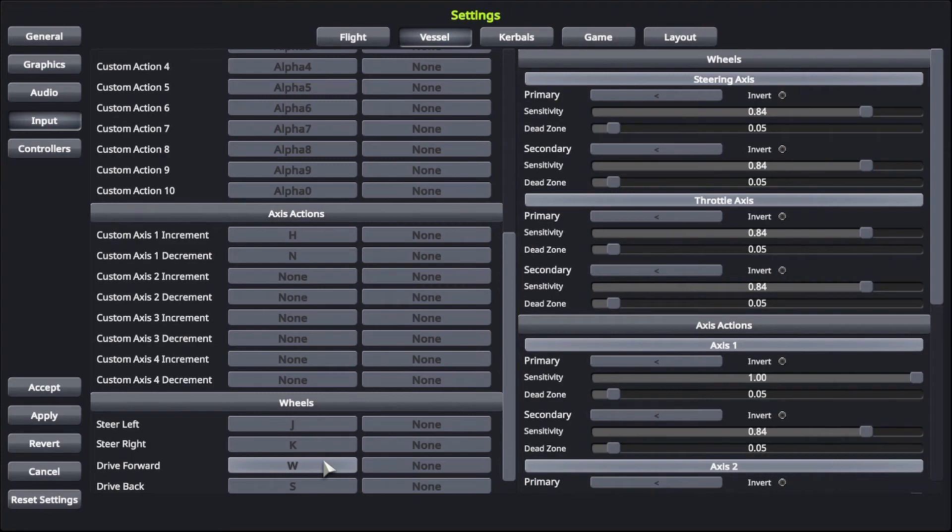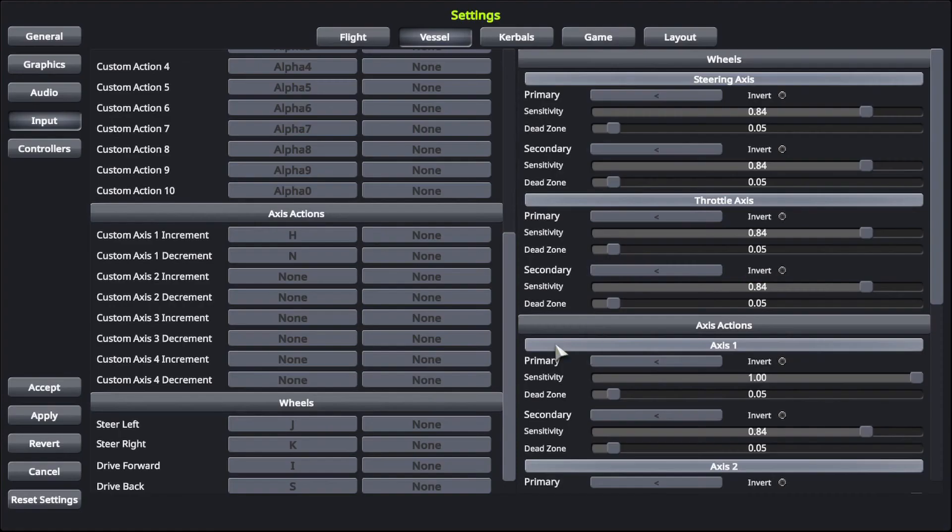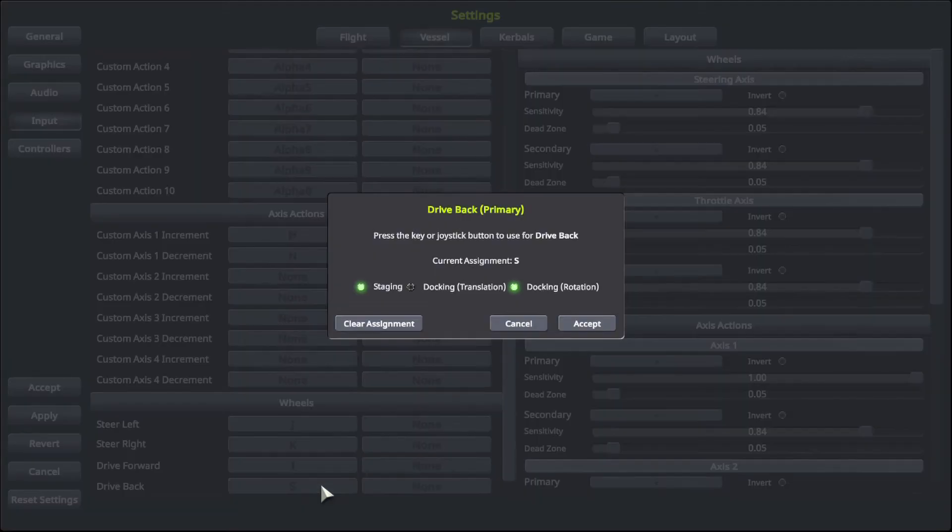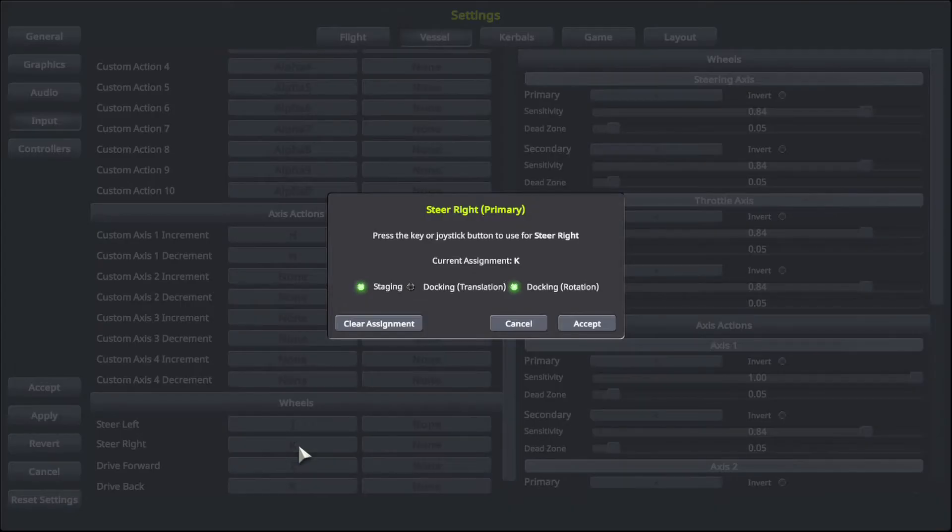And then below that drive forward, I'm going to want I, accept, and then drive backwards is K. Shoot, I already assigned K. Steer right should be L.